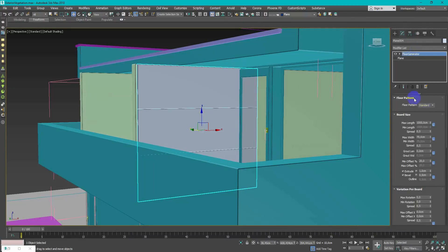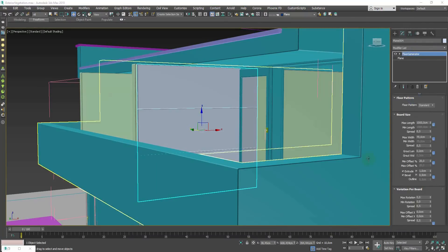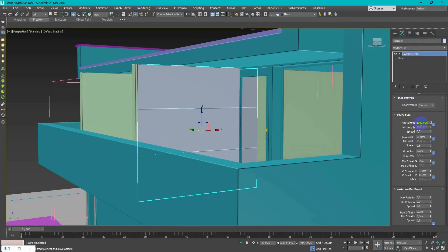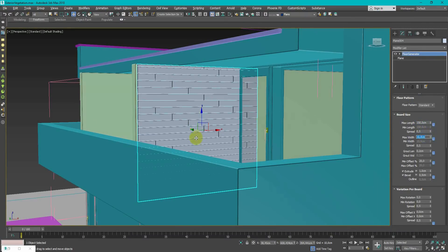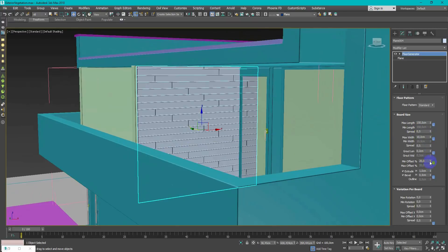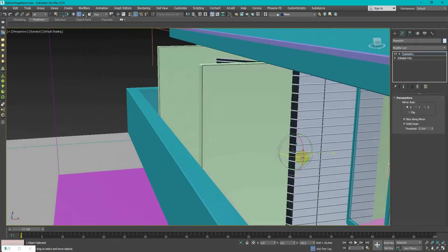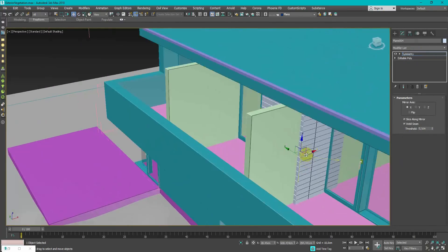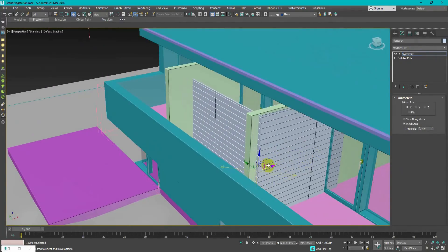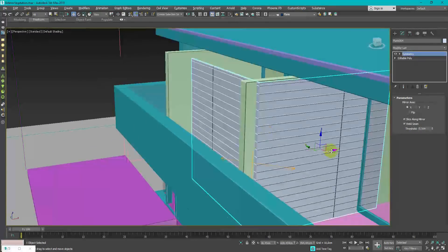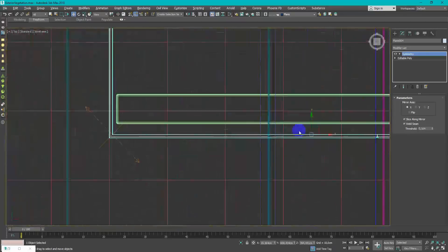Last detail here is wooden walls on balcony. I made it with floor generator, converted to editable poly and used symmetry modifier to wrap the wall.